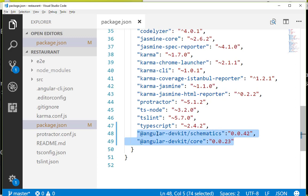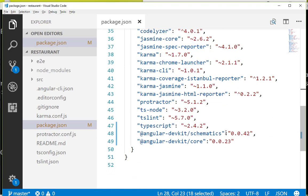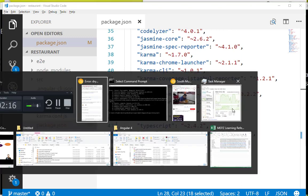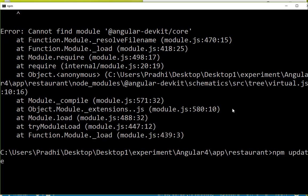I have added both the dependencies in dev dependencies. Let me save it, go to command prompt, and say npm update.